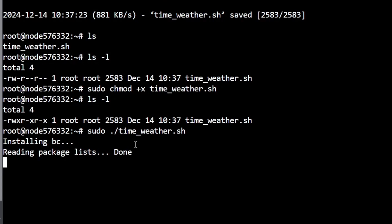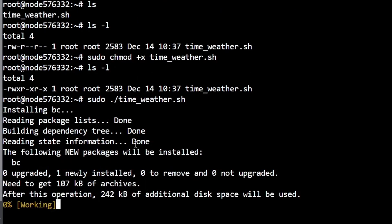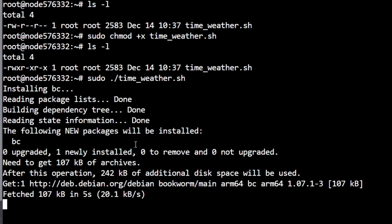We're going to hit enter and the first thing it's going to start doing there is installing basic calculator. It needs this to function correctly and if you don't have it installed it will do it for you. And it looks like it's already installed, so I guess it's in the Raspberry Pi version by default now.